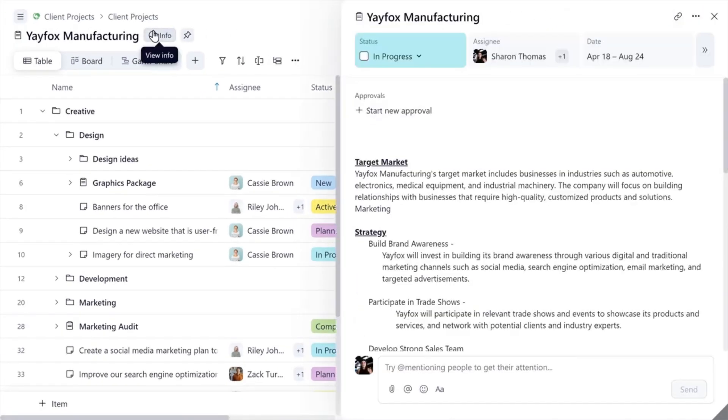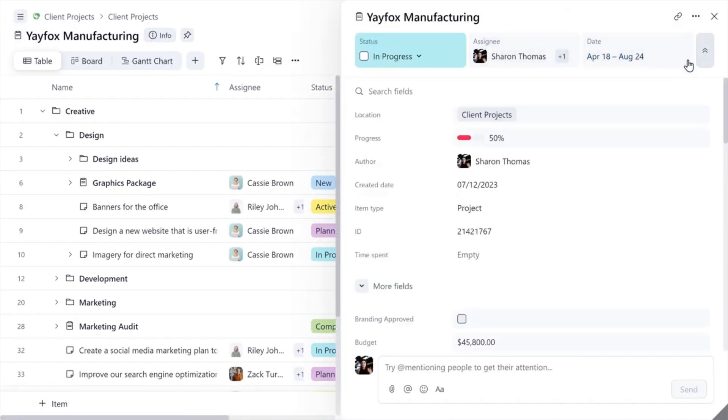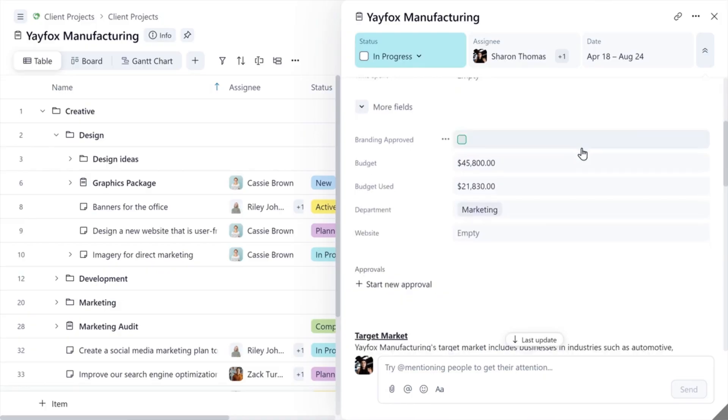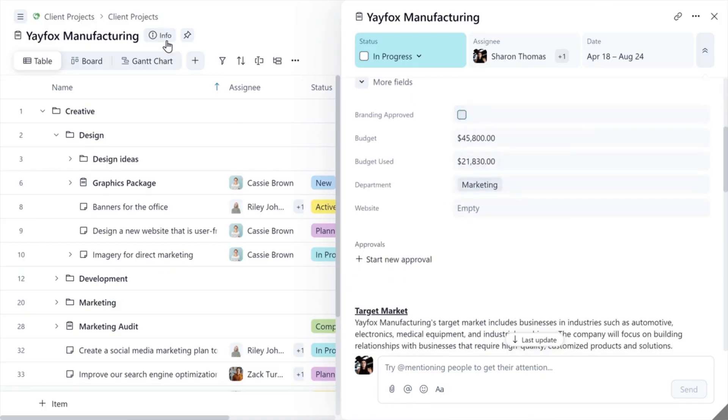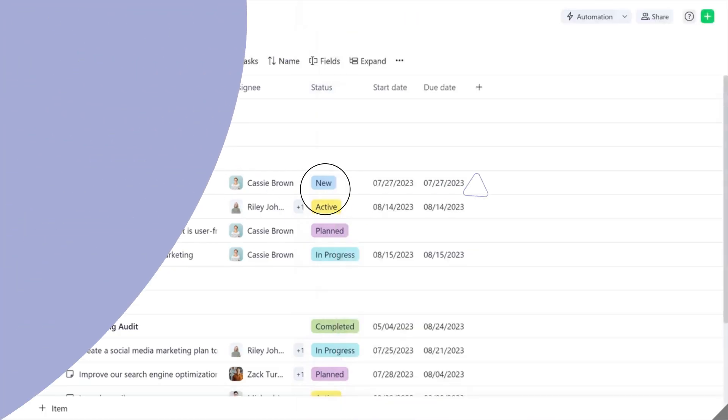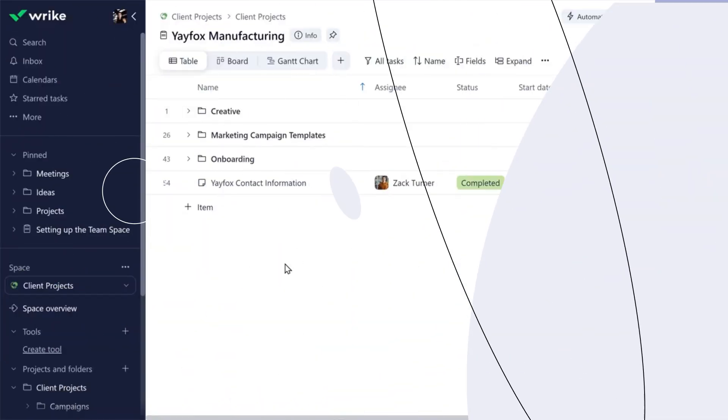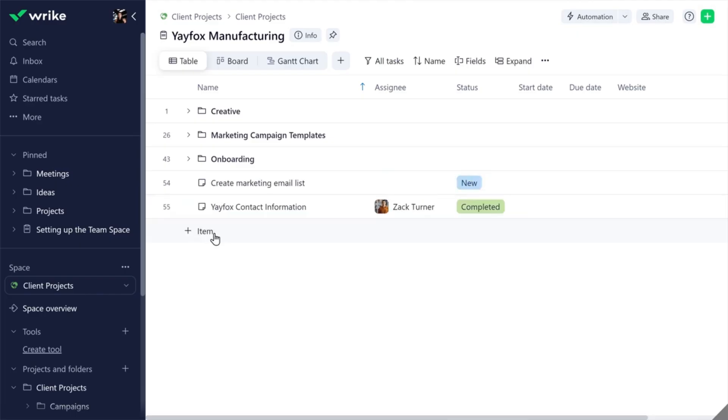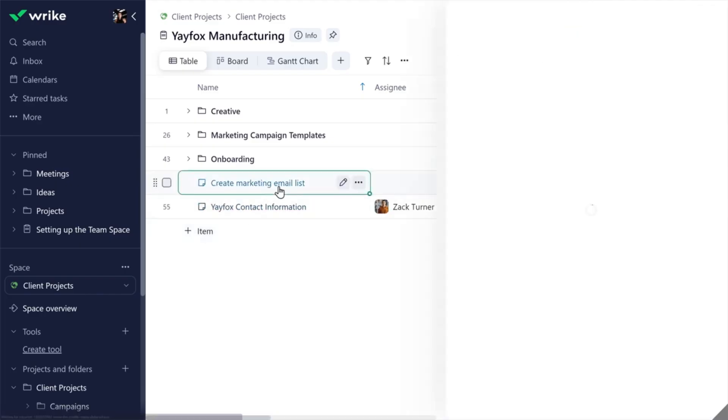Get access to project info and pin important work. Create new items and view item details without navigating away from your table.